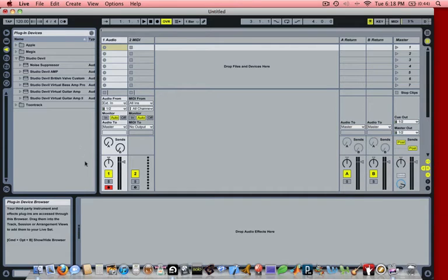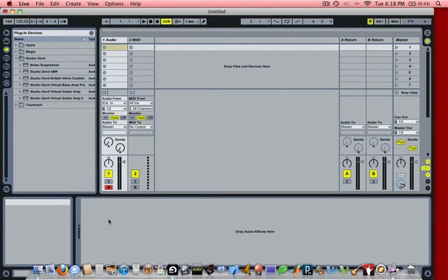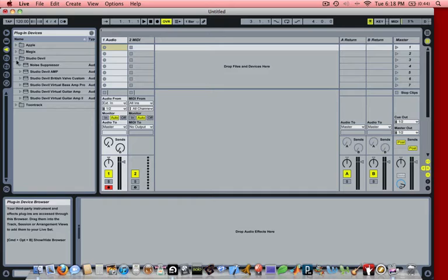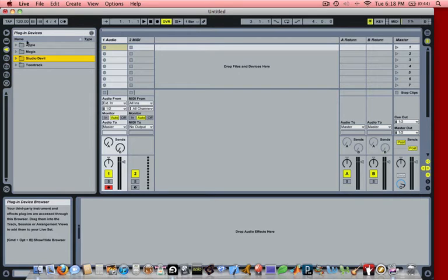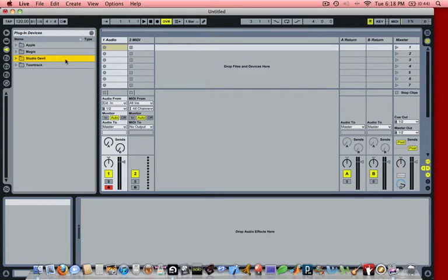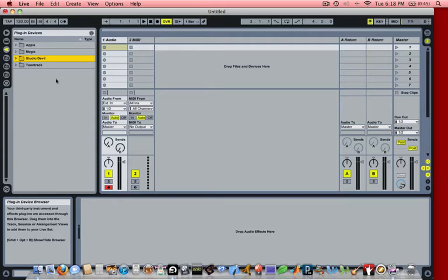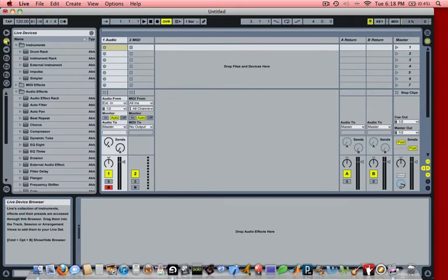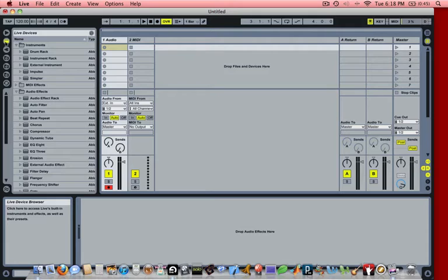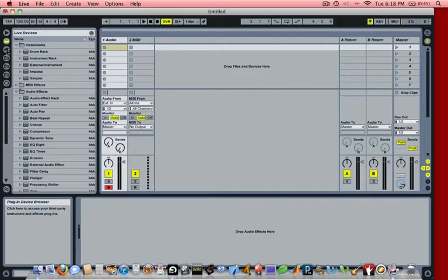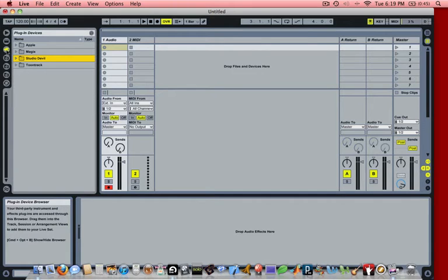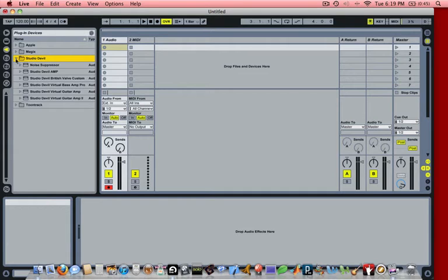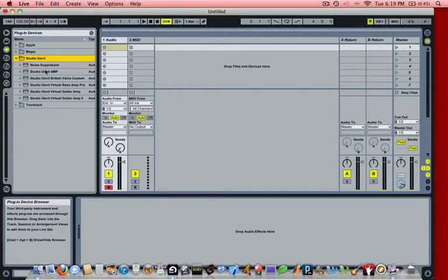Now what we want to do is insert an effect onto this track. We want to take one of the Studio Devil plugins, which you'll find here on the left in Plugin Devices. If this doesn't appear, you want to make sure that you click on this button right here, which looks like a little plug. That's to pull up your plugins list. That'll pull up all of the plugin folders. And then you want to go to the Studio Devil folder and click on the arrow to open it up. That'll list all of the Studio Devil plugins that you have installed on your system.